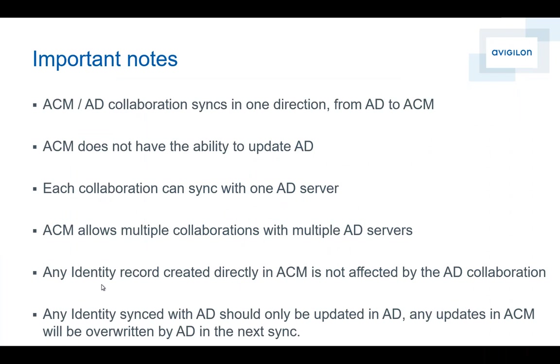ACM to Active Directory collaboration syncs in one direction only, from Active Directory to ACM. So ACM does not have the ability to update Active Directory through this application. There's other methods, so if you require that, please get in contact with our tech support and they'll advise you how that can be accomplished.